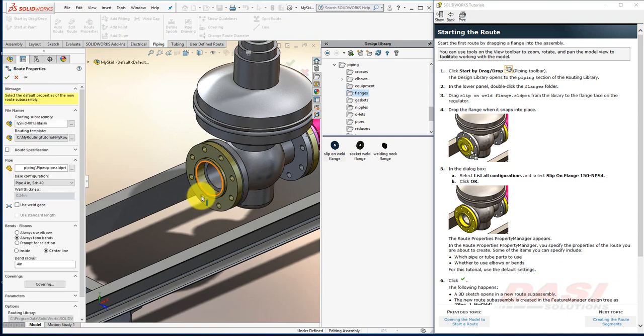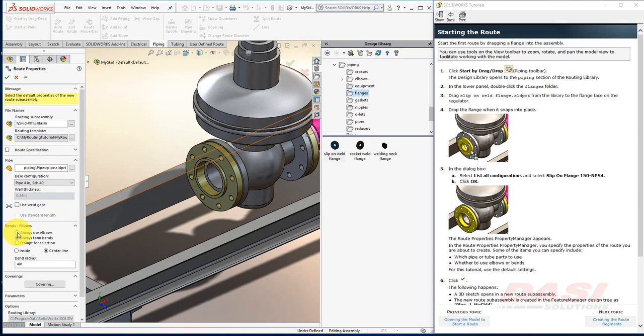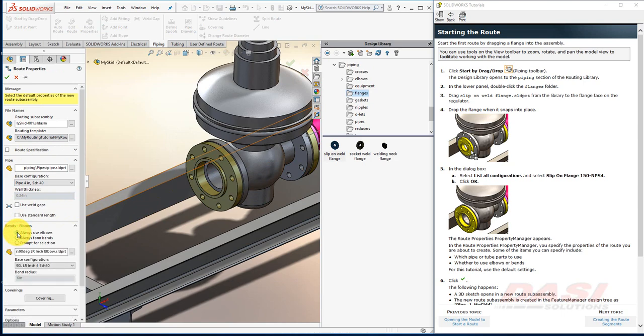The tutorial says Use Default Settings here, however, make sure you select Always Use Elbows. This is another default that's changed recently. Then click OK.